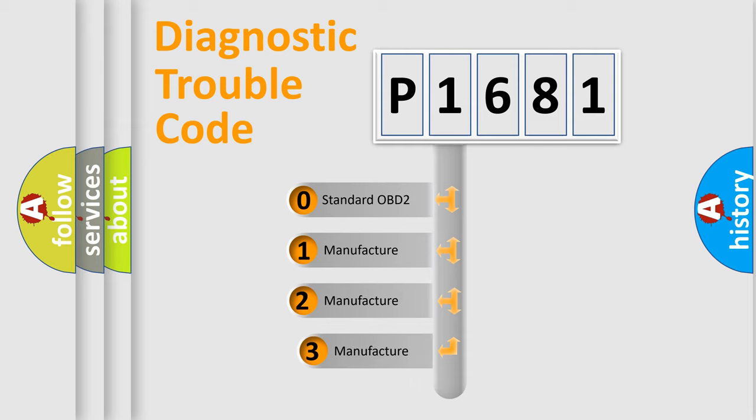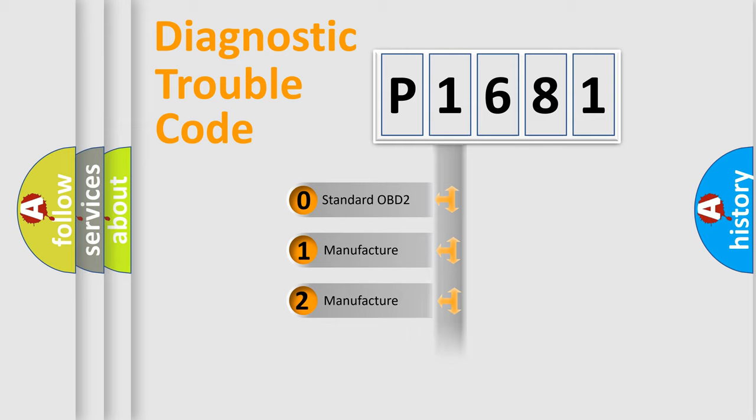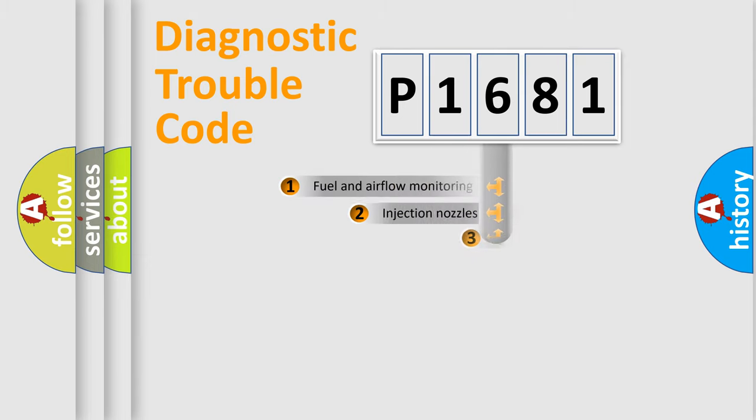If the second character is expressed as zero, it is a standardized error. In the case of numbers 1, 2, 3, it is a more prestigious expression of the car specific error.